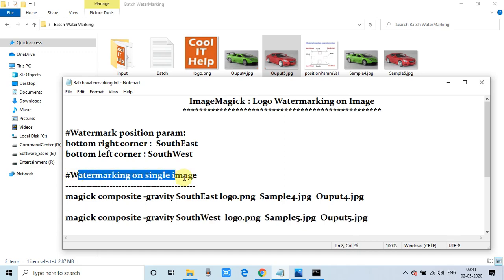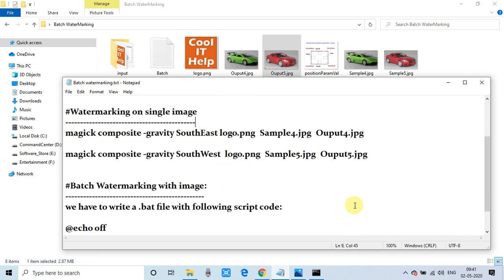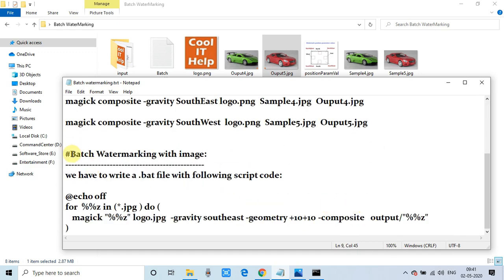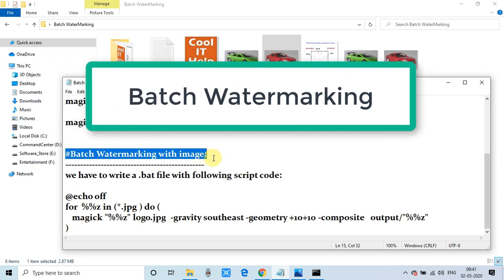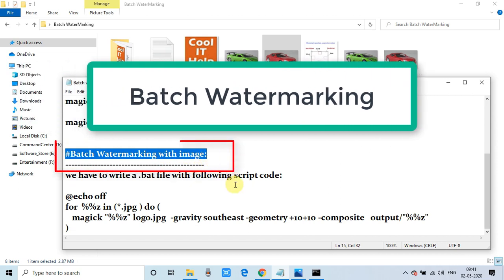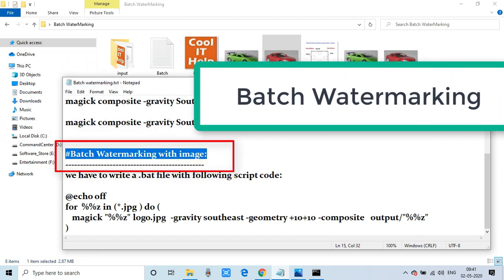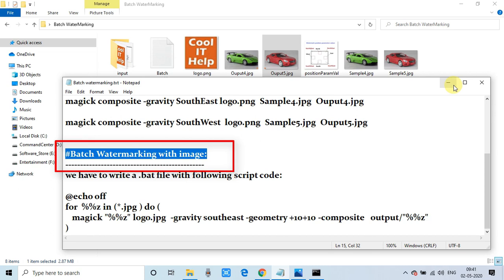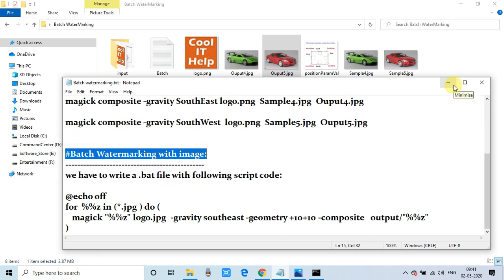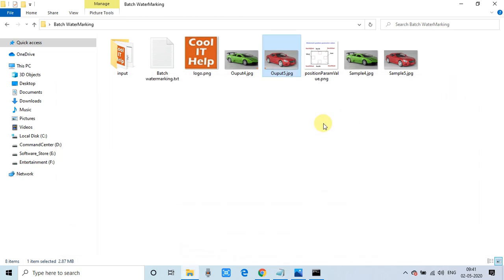This was single image logo watermarking. Now we will see watermarking on a batch of images. To do this we need to write a .bat file — a simple batch script with only a single loop required.